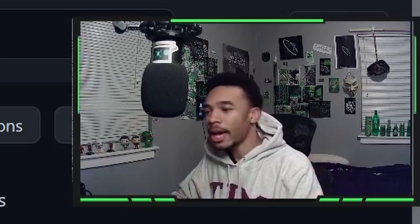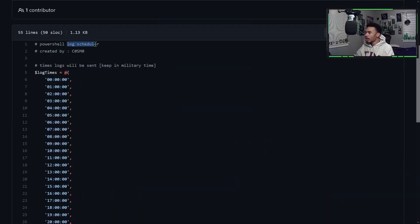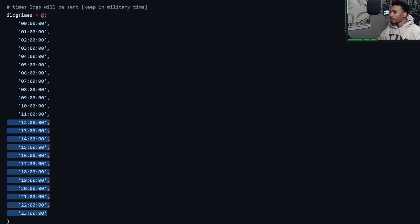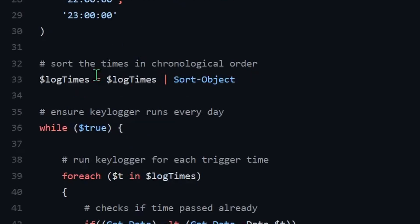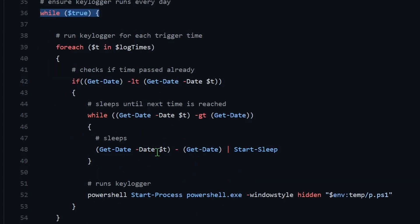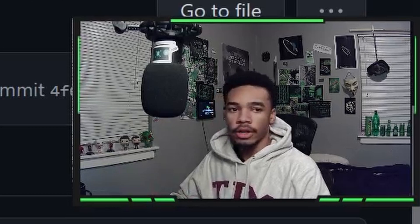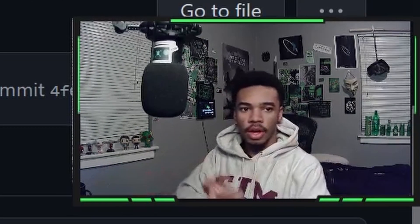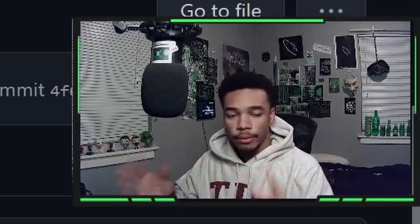That's why the l.ps1 file is here — it's the log scheduler. It has all 24 hours of the day in military time. It works on systems using both military time and standard 12-hour time. It cycles through each hour in chronological order in an infinite loop to ensure it runs every day. If a time has already passed it skips it; if the next hour is approaching, it calculates the remaining time, sleeps, then runs the keylogger. So the keylogger runs every hour and every startup, sending logs through Gmail.